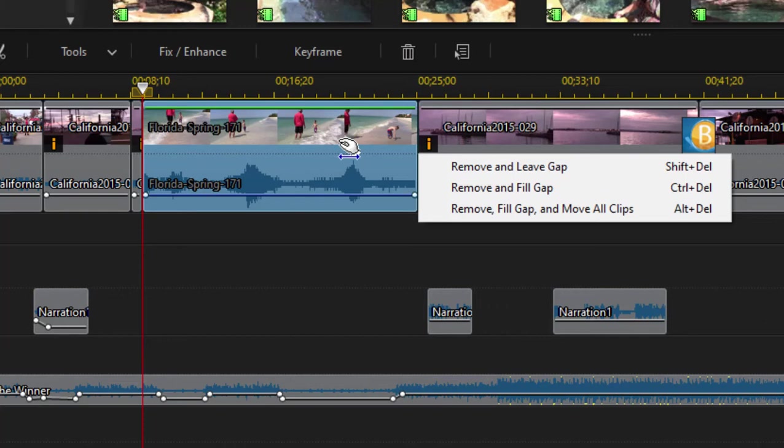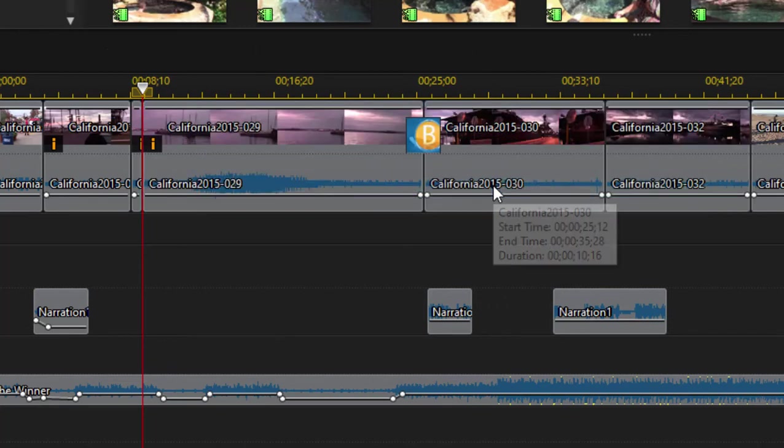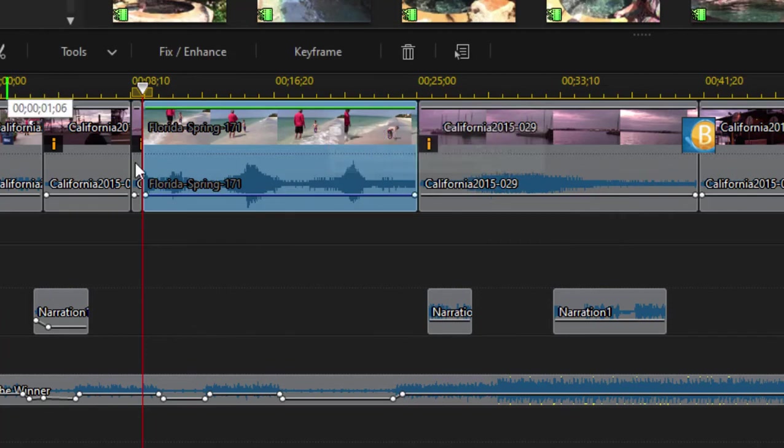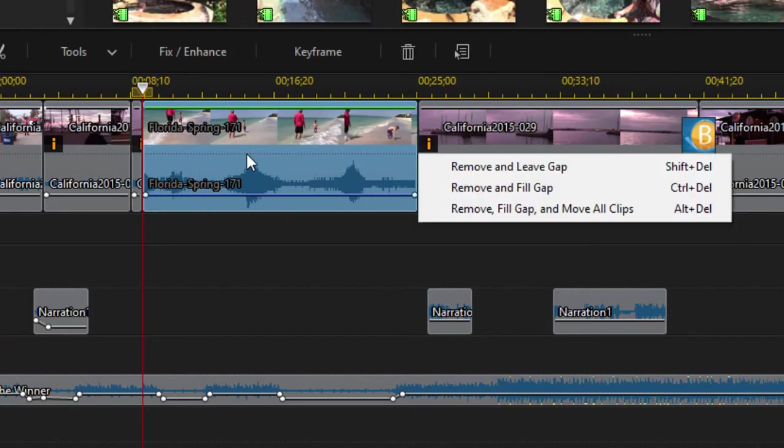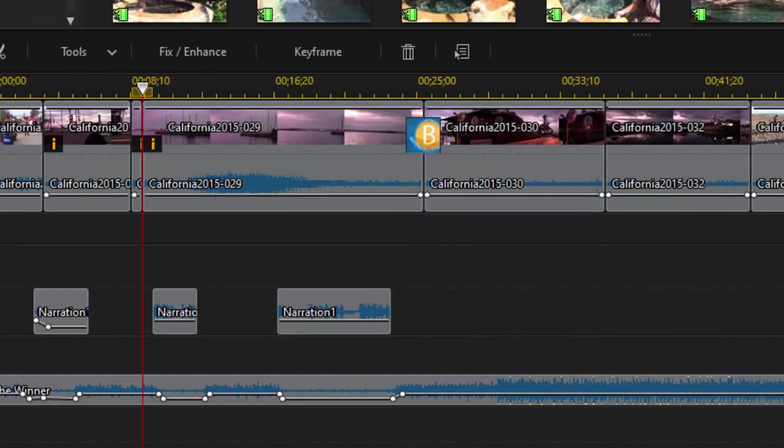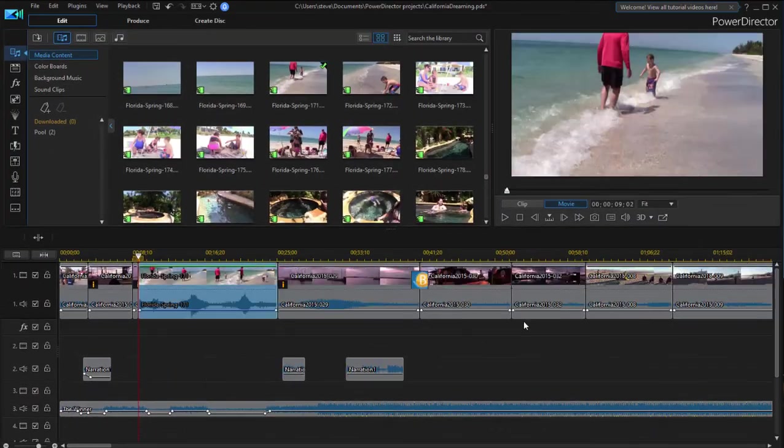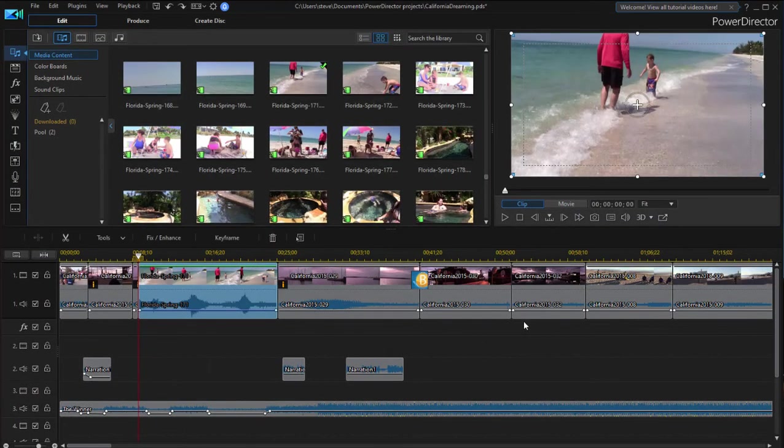Once again if I select remove and fill gap it's only going to affect the clips on that particular video track. Control Z to undo that. If I were to select delete and remove and fill the gap with all clips it affects every video and audio clip on every video and audio track. Does that make sense?